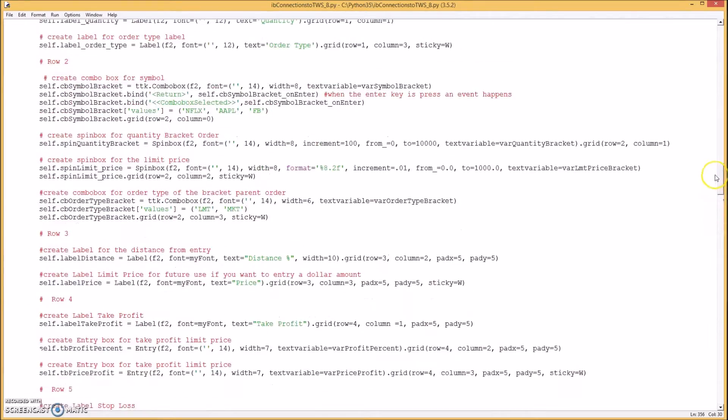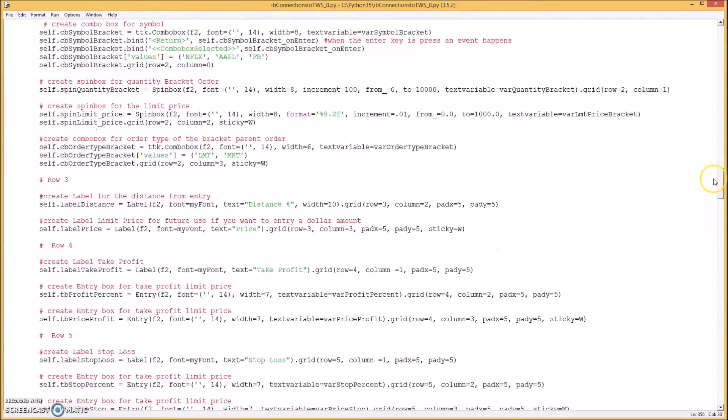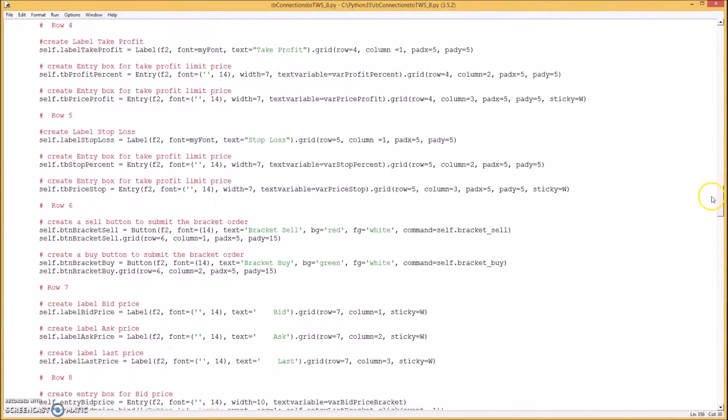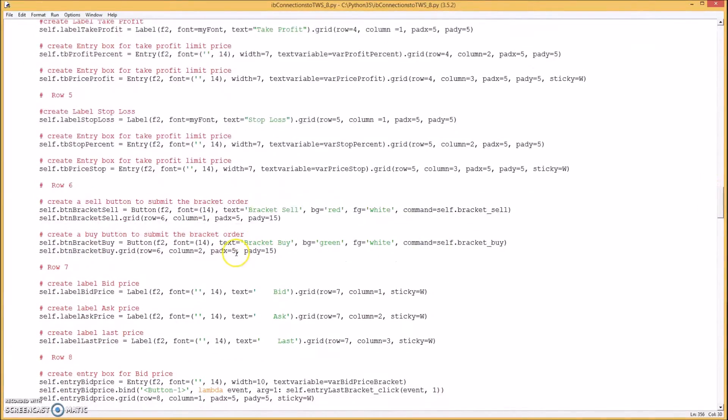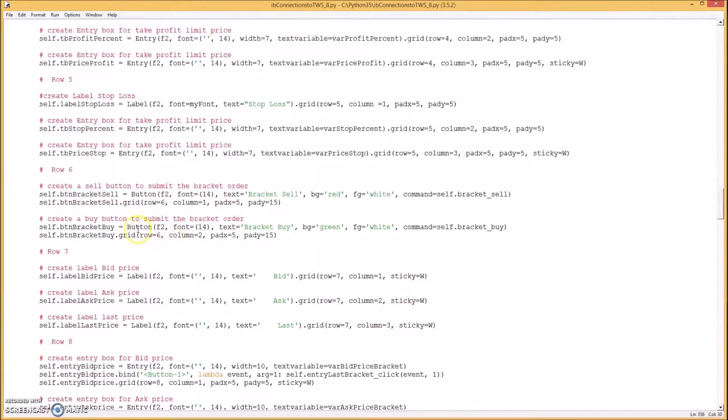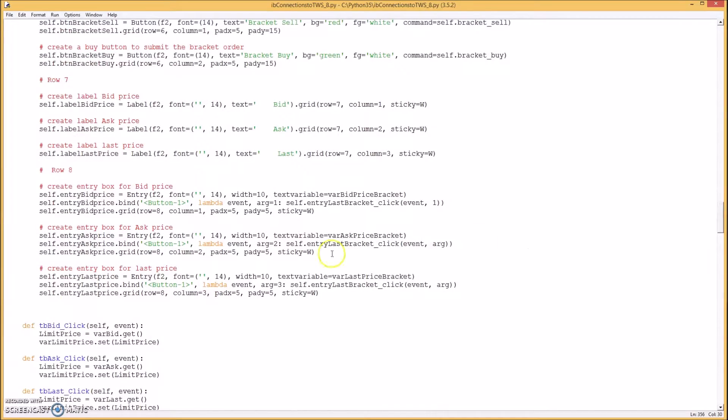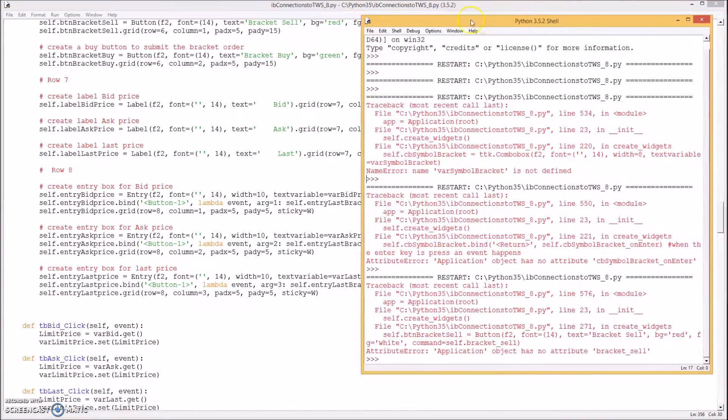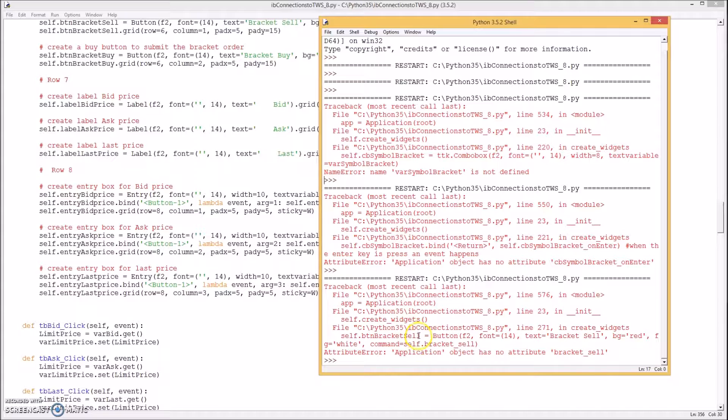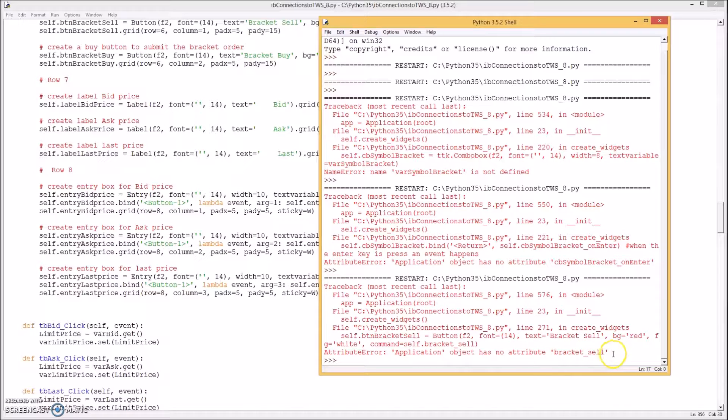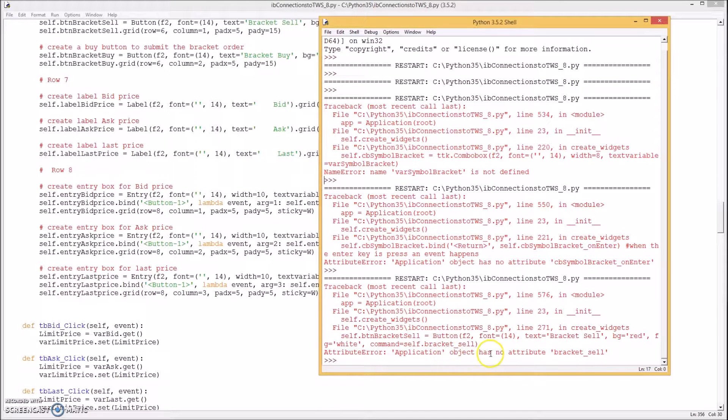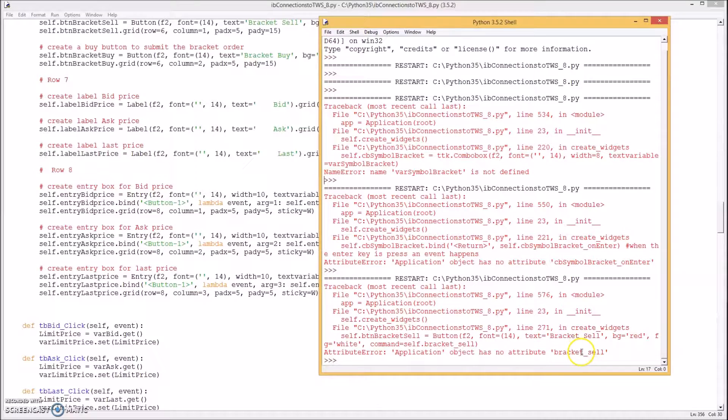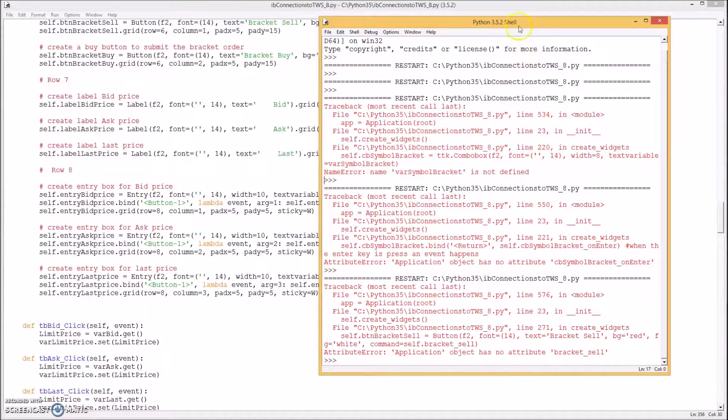And so if you go back up to where you create the buttons. This button here calls a method called bracket sell. And bracket buy. So I got to put those in there. Okay. I wanted to show you the error I got. When I last run the program. It says object has no attribute bracket sell. Which just means that there's no method there. For bracket sell. So that's attached to the button. The sell button. So I'm going to create that now.